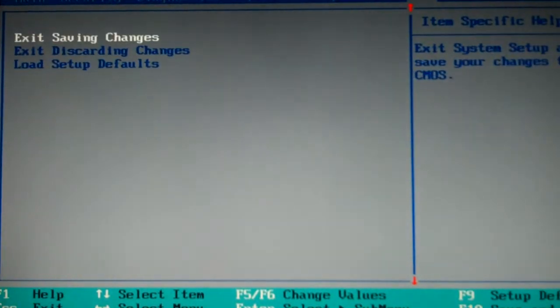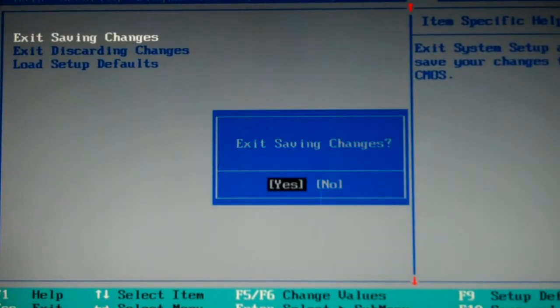You should go to exit and exit saving changes, and you should notice that you boot just a little bit faster.